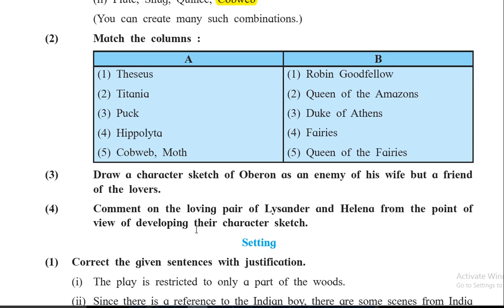Oberon wanted Titania to see him when she wakes up next morning, so that she forgets the Indian boy. On the other hand, why can we say he was a friend of the lovers? Because he feels very bad for Helena — though she loves Demetrius very much, she is not getting his love. So he tells Puck to help her. But Puck makes a mistake and puts the love potion in Lysander's eyes instead of Demetrius's, causing confusion. Oberon gets angry at Puck and tells him to rectify the matter. So though he is an enemy of his own wife, he is a friend of the lovers.